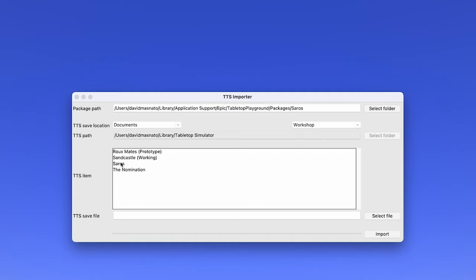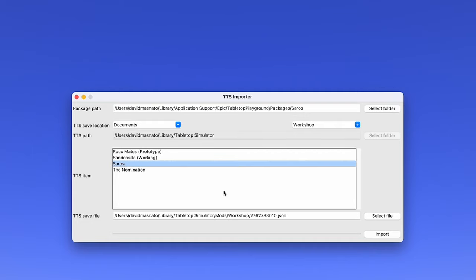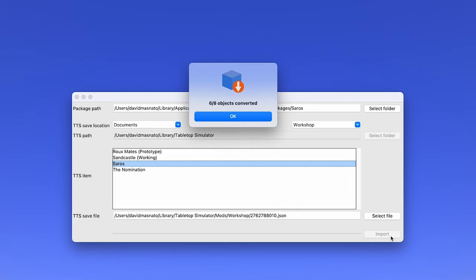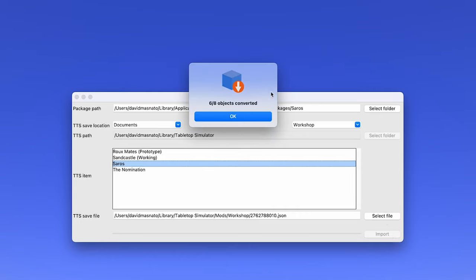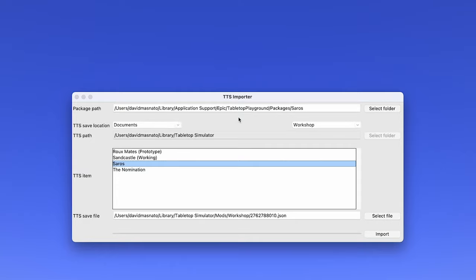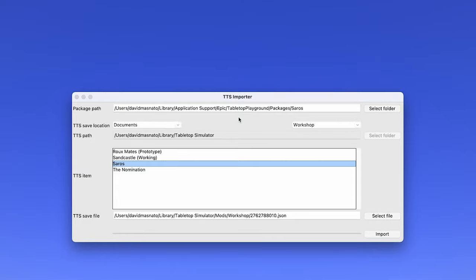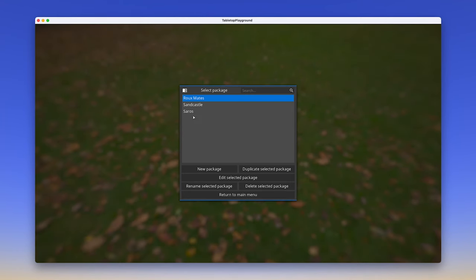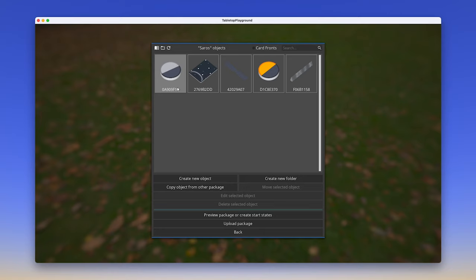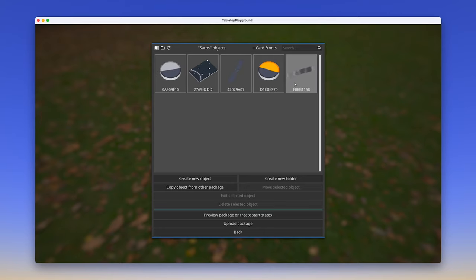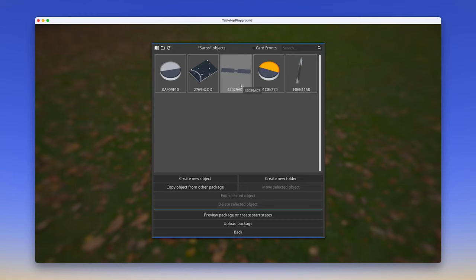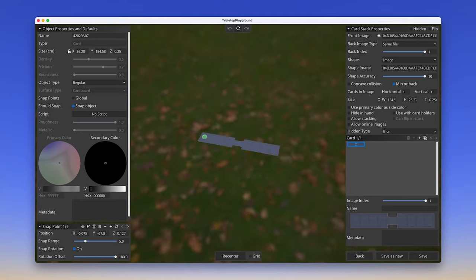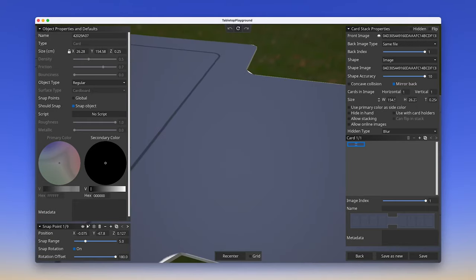Select the mod you'd like to import by clicking it, then click Import. The tool should begin to run. The pop-up lets you know how many objects the tool was able to successfully copy over. Let's hop over to Tabletop Playground to see how it worked. When I launch the package for Seros in Tabletop Playground, I can see the objects that were carried over. All of them have placeholder alphanumeric names that can be edited if you'd like. When I open this player board object, I can also see that the TTS Importer brought in all the snap points with the correct rotation settings.